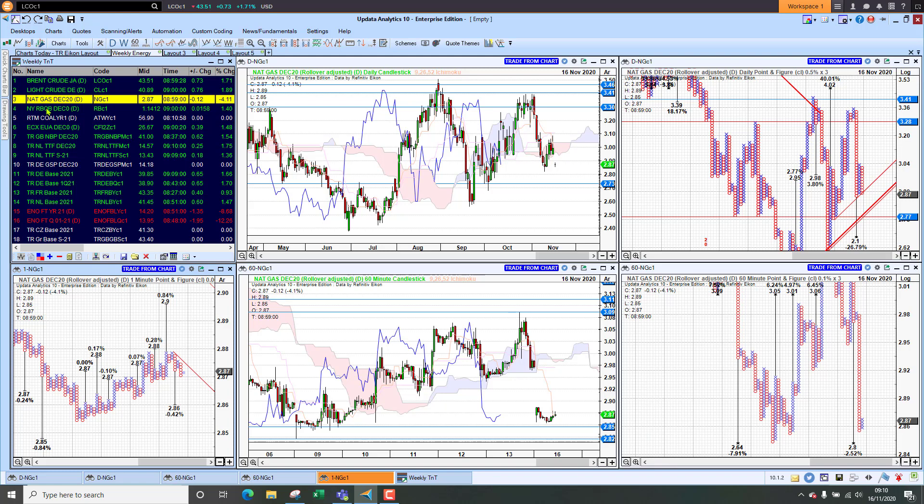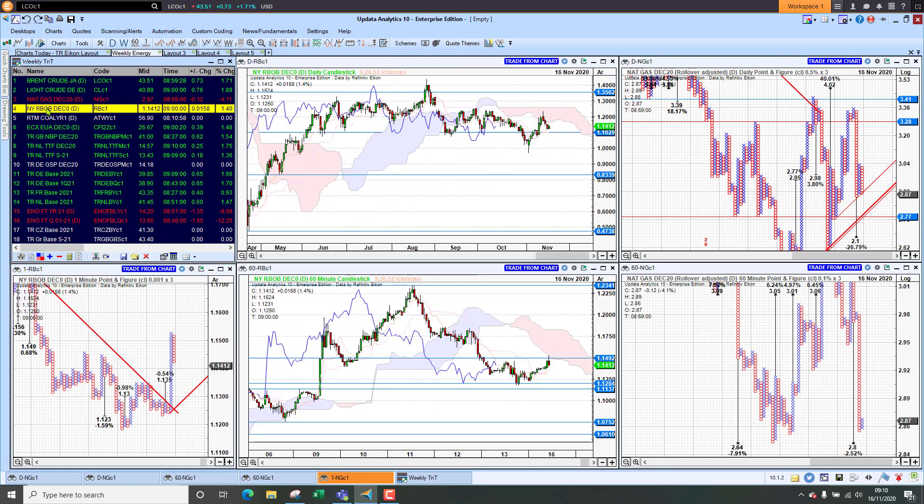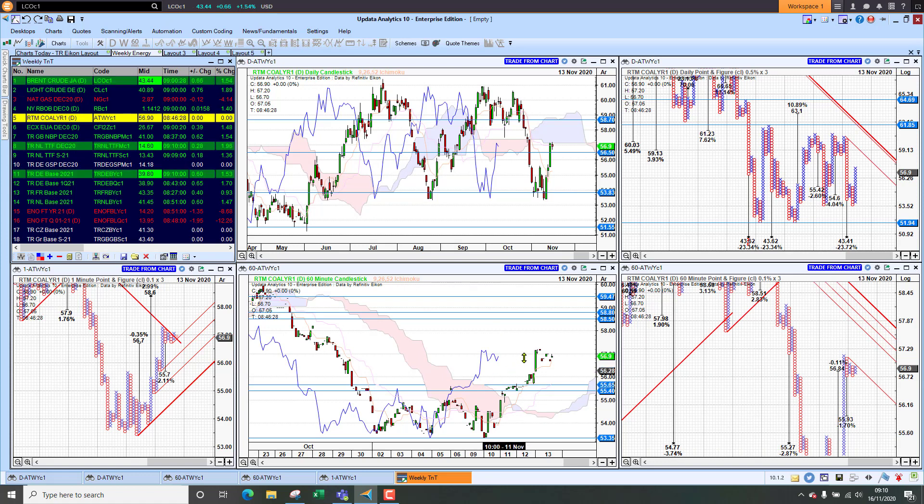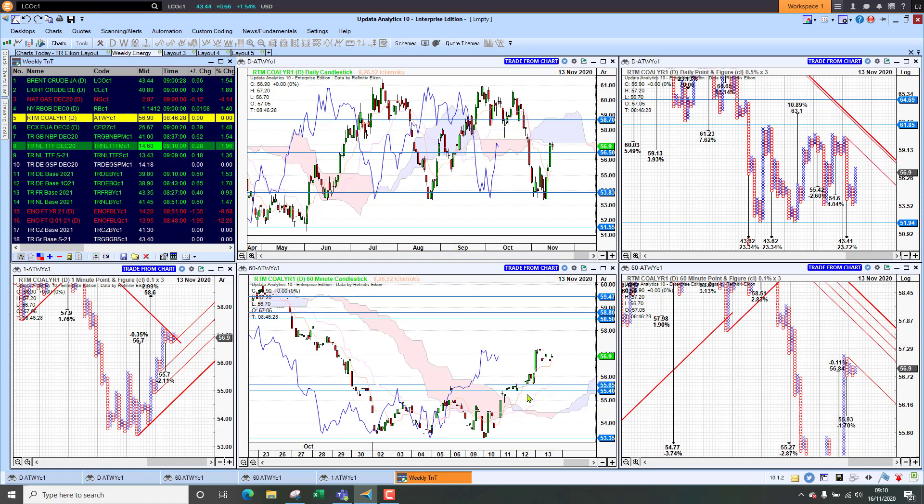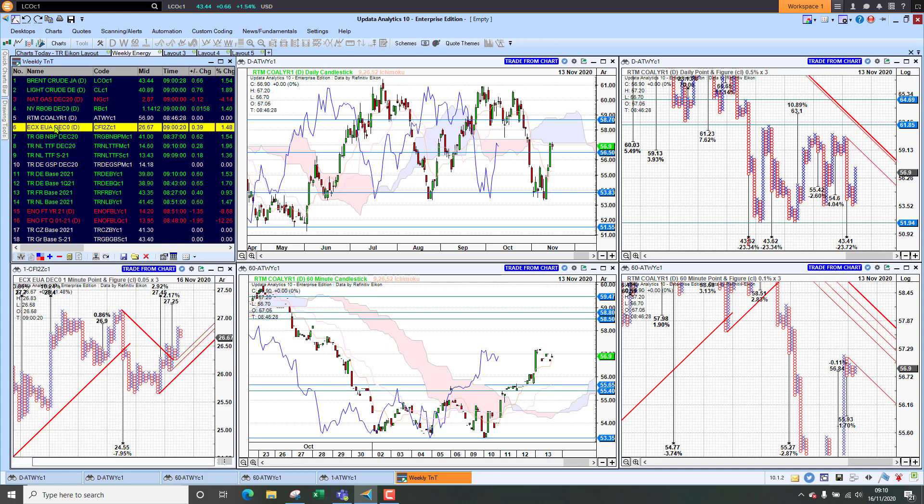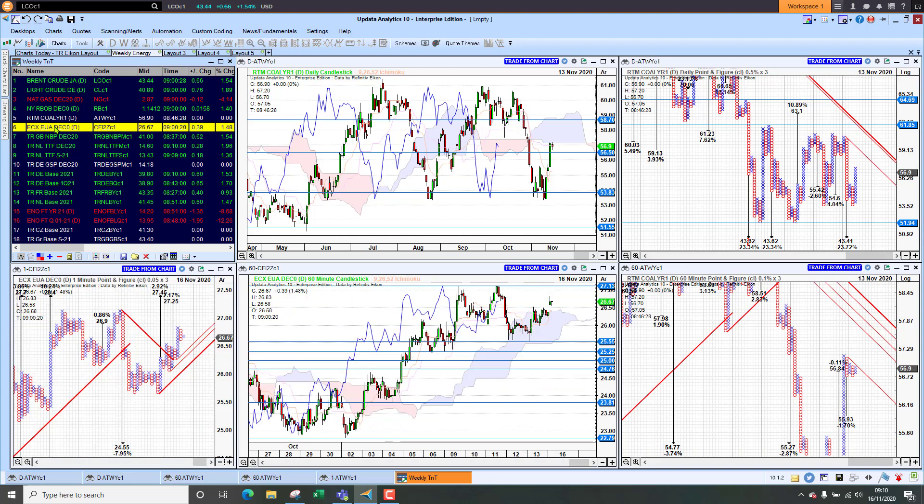Looking at RBOB that's up 1.4 percent in line with crude. Coal is looking better for recovery and we're seeing here might be hitting some resistance on the cloud on the daily chart but we are seeing here that we are seeing an improvement and recovery and we've got upside targets to play for.